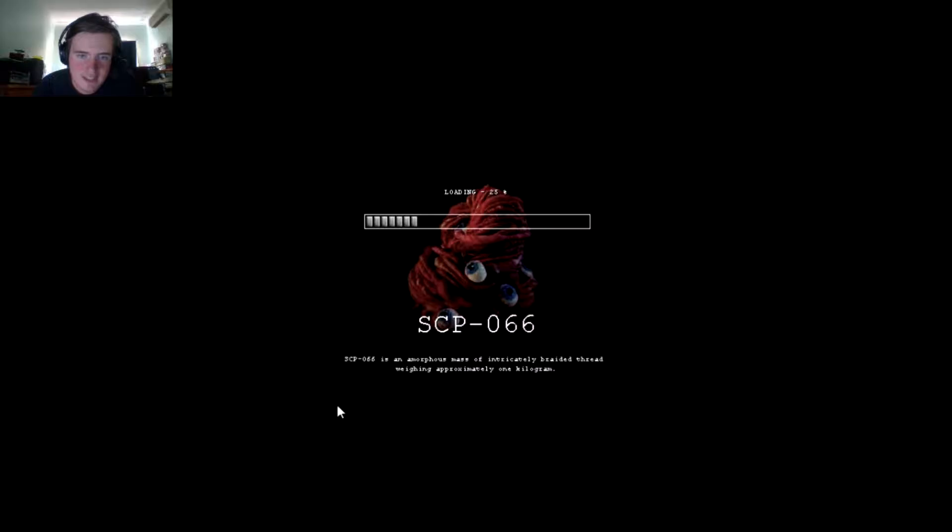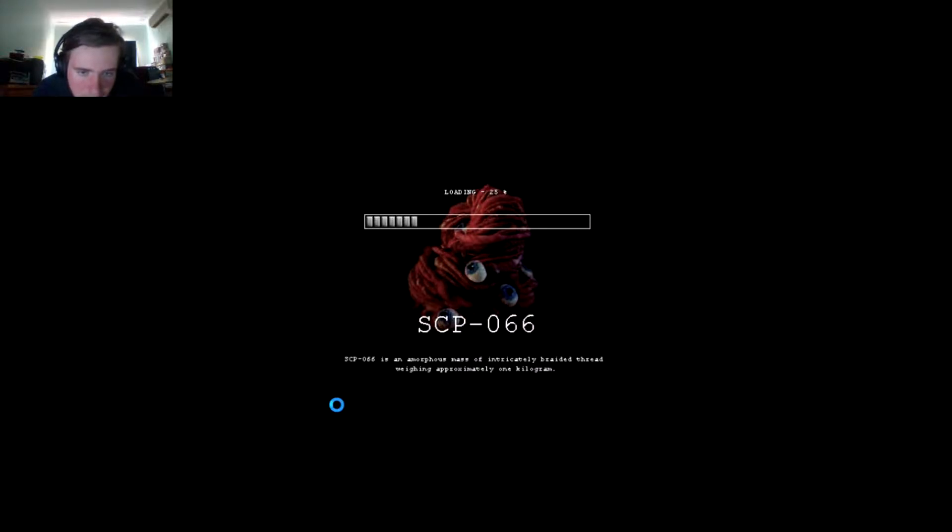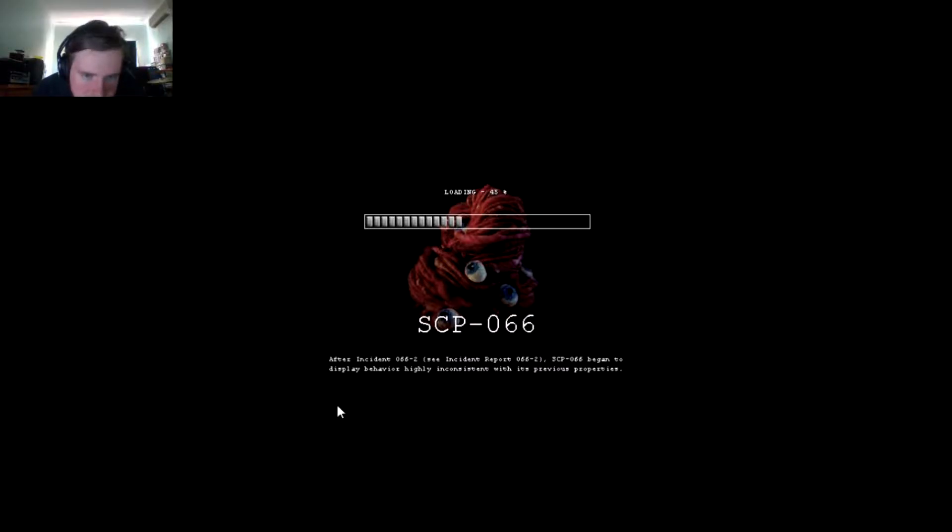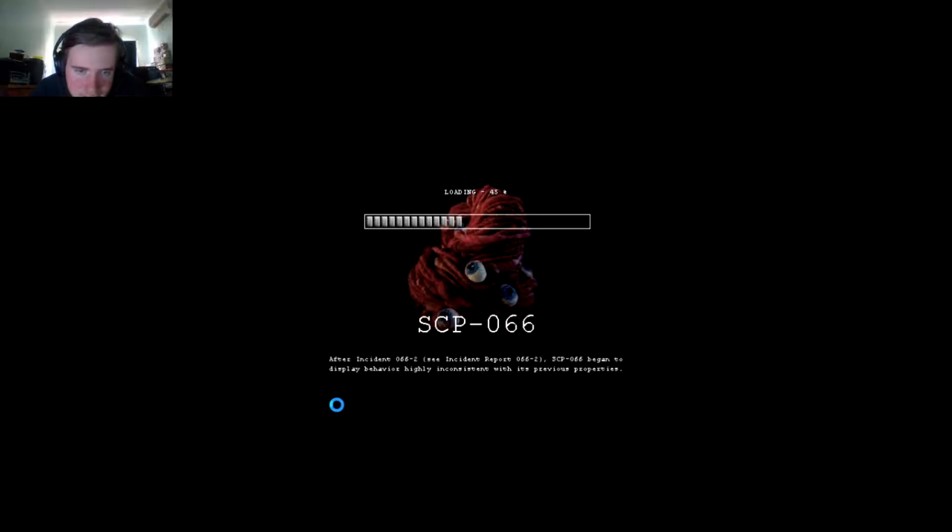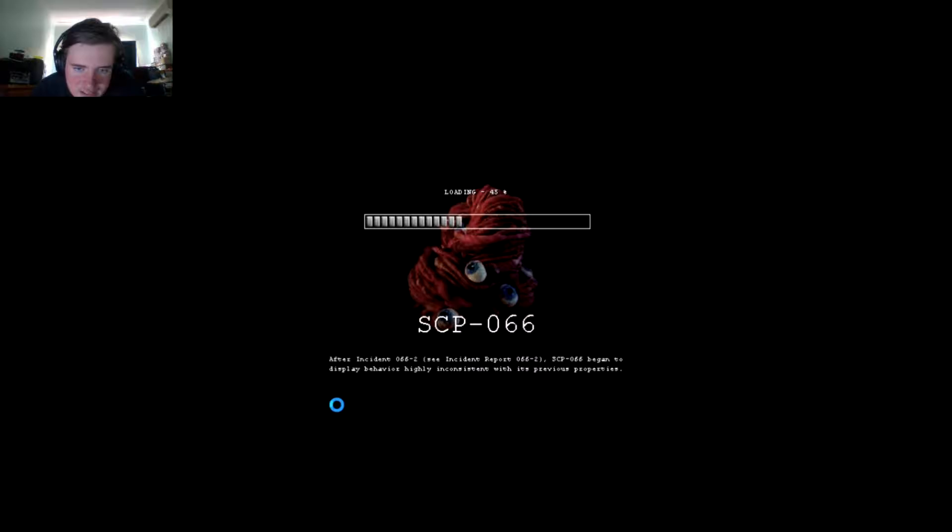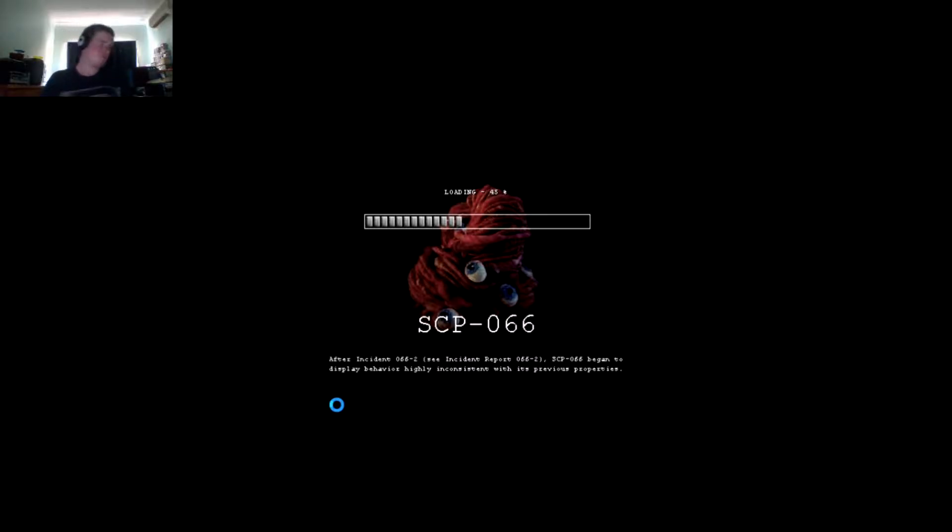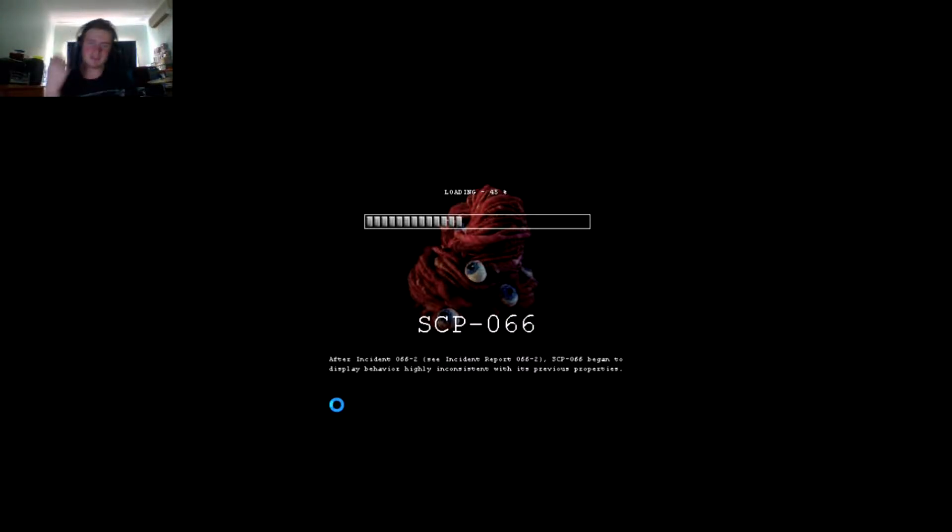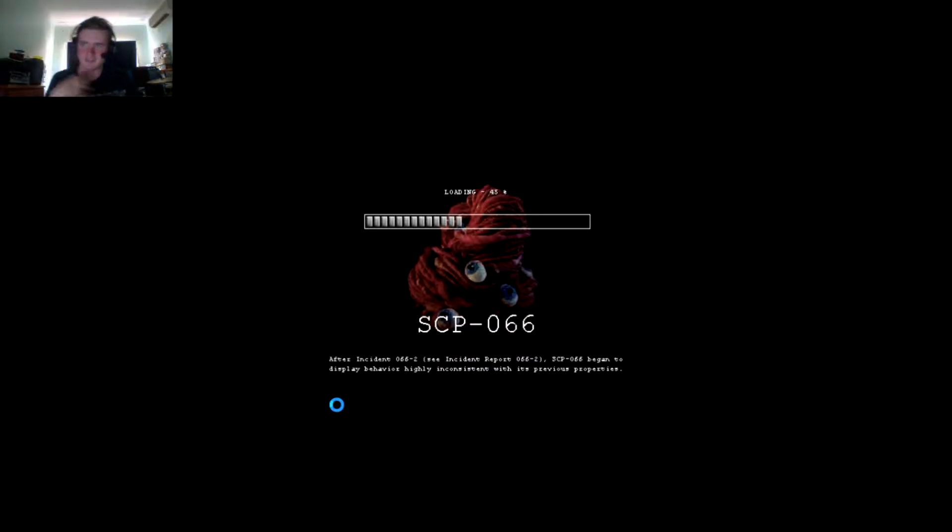Let's get started. SCP-066 after incident 0552, it began to display behaviors highly inconsistent with its previous properties.